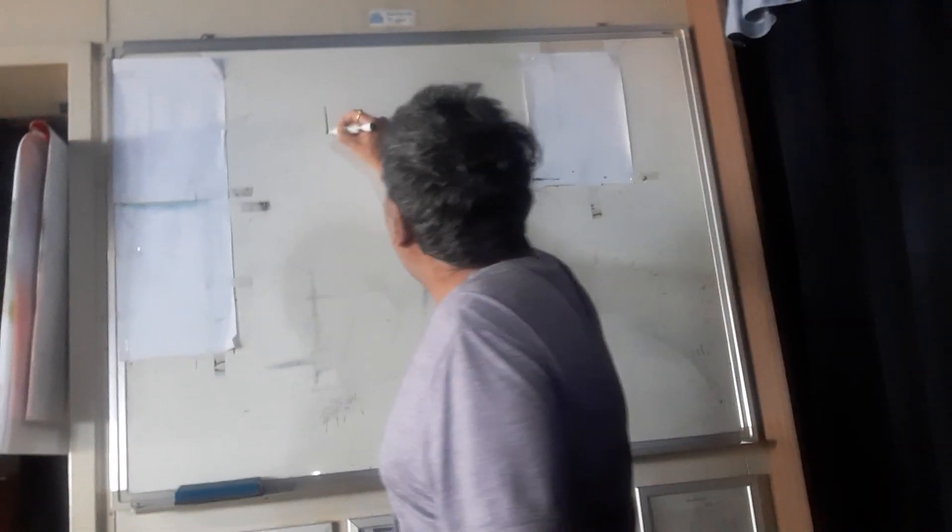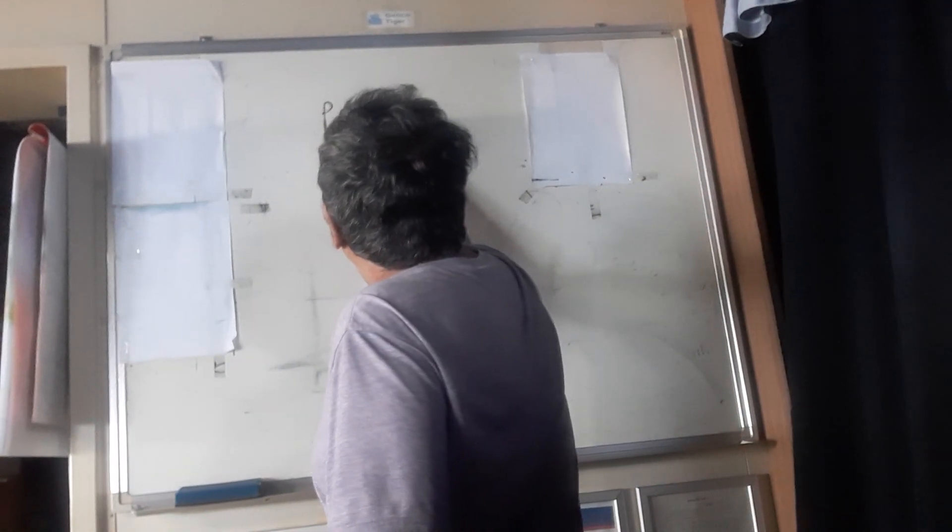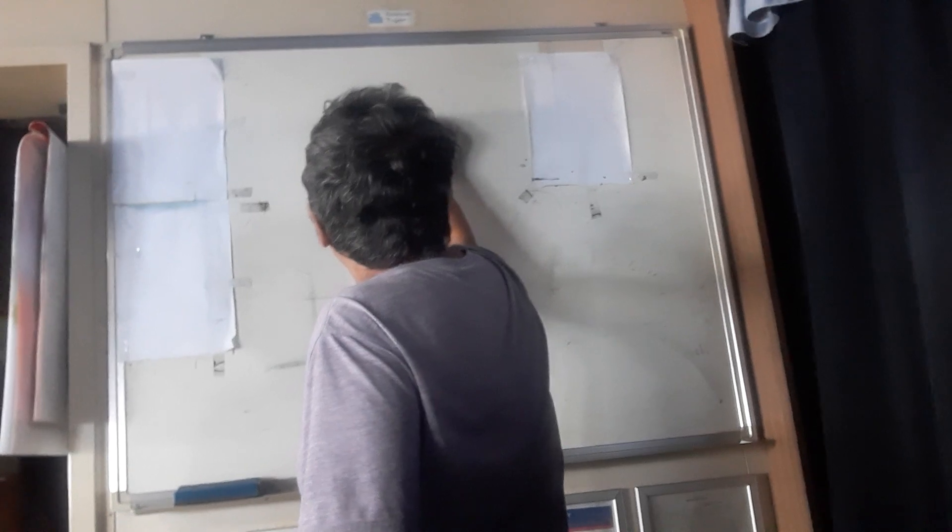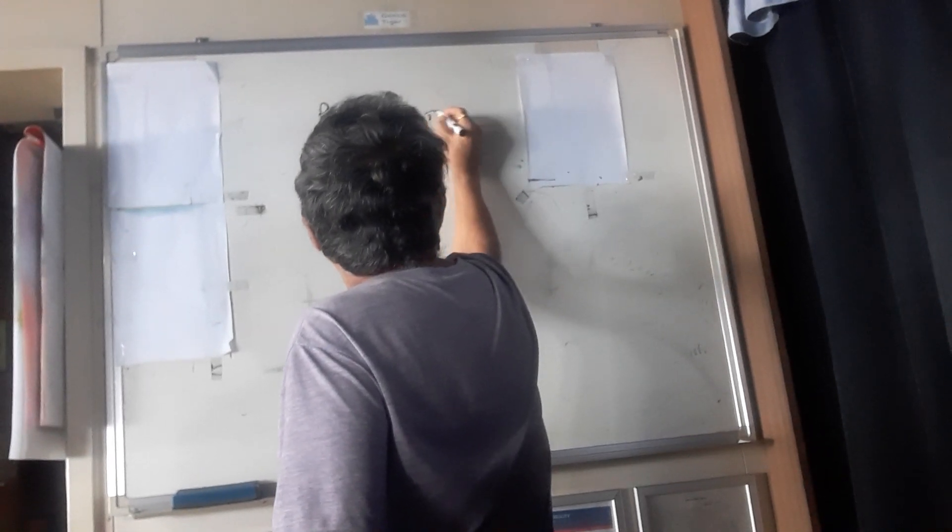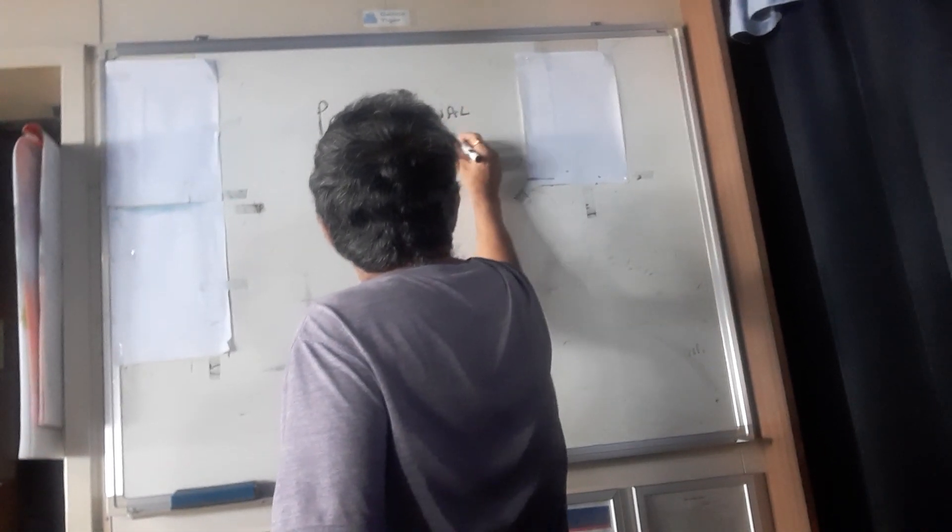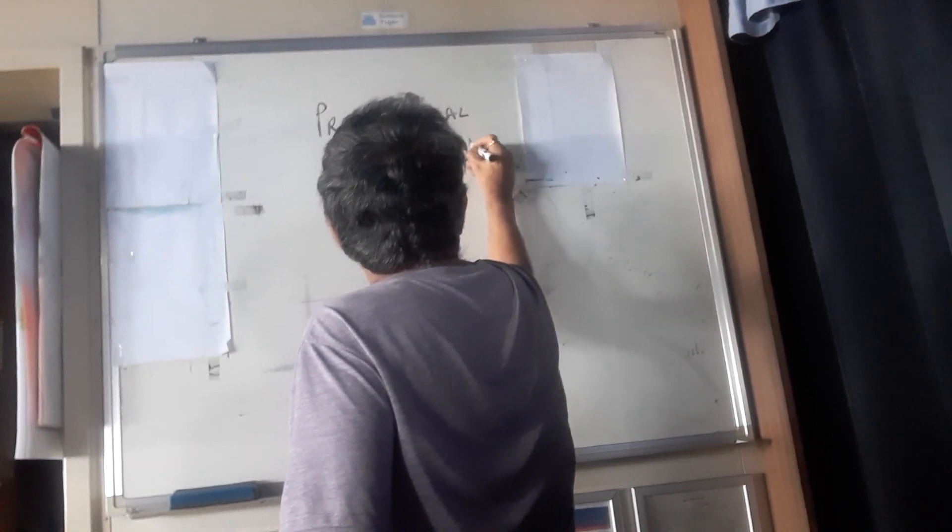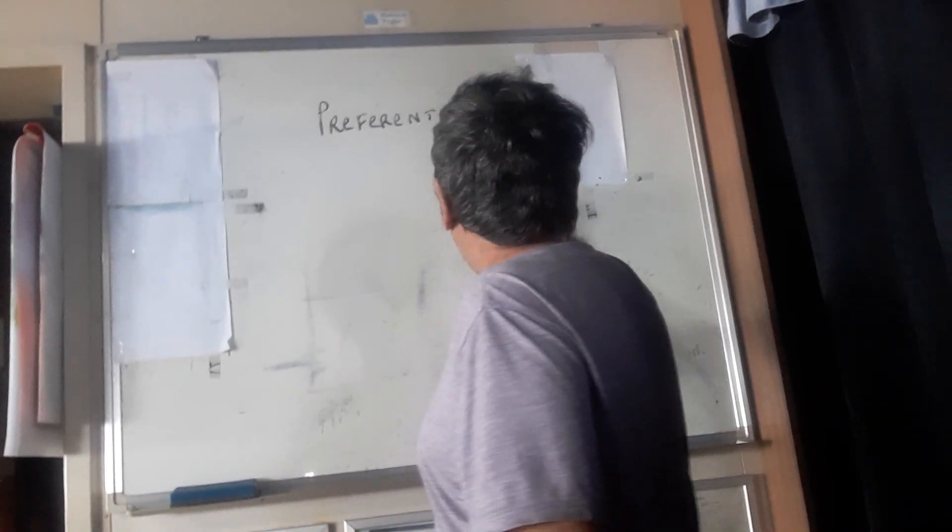Today we will talk about preferential drift, preferential drift of generators.